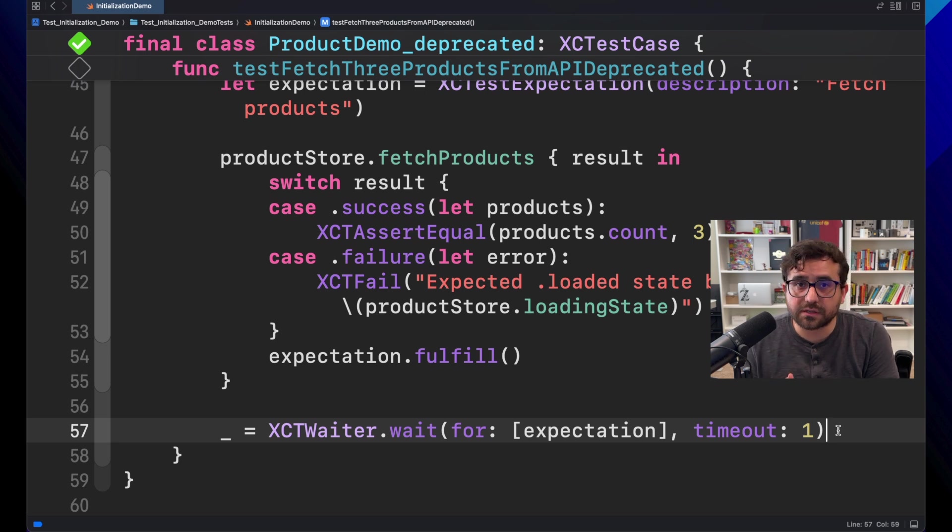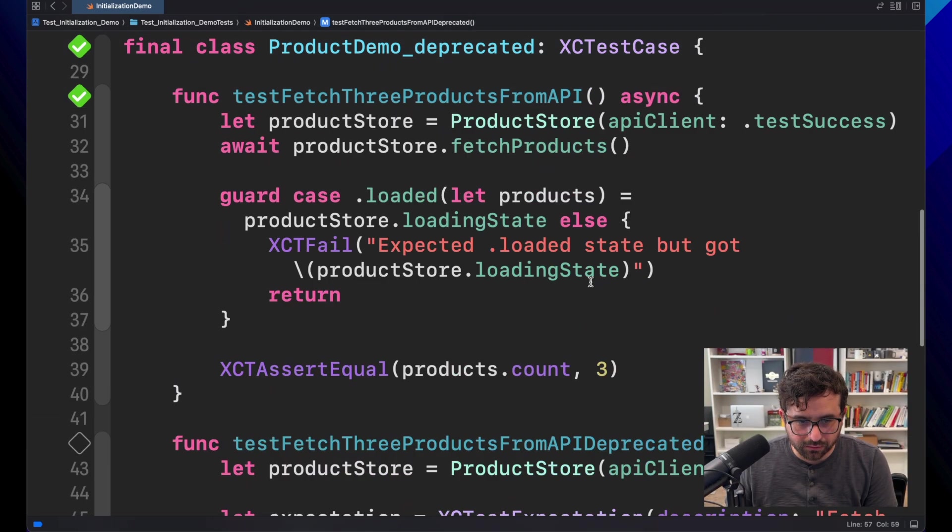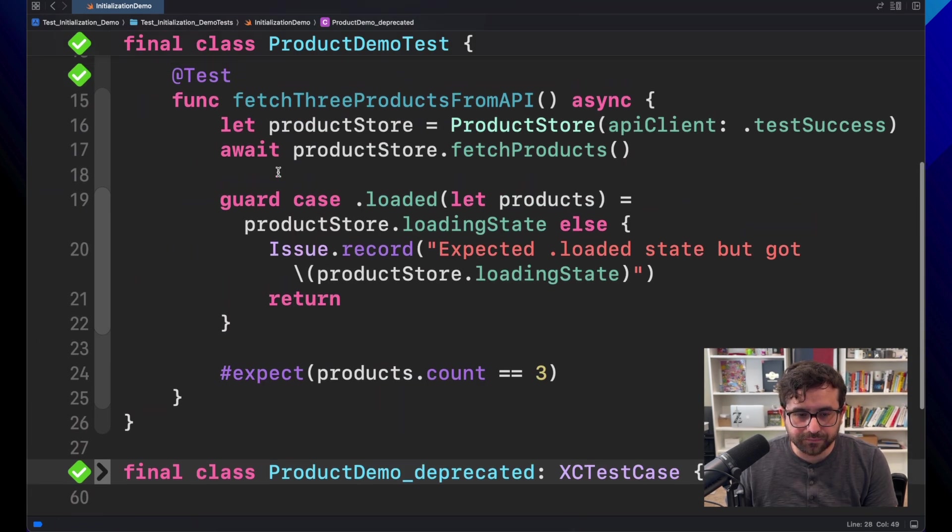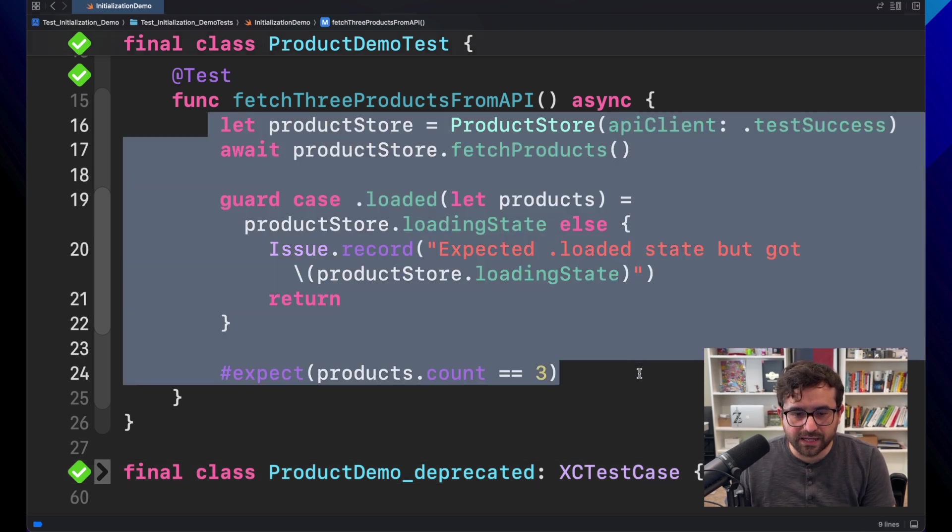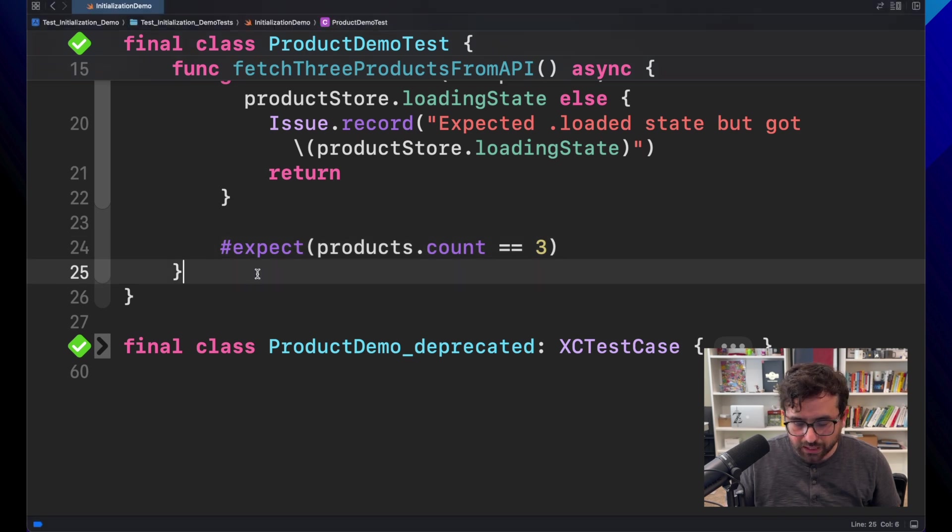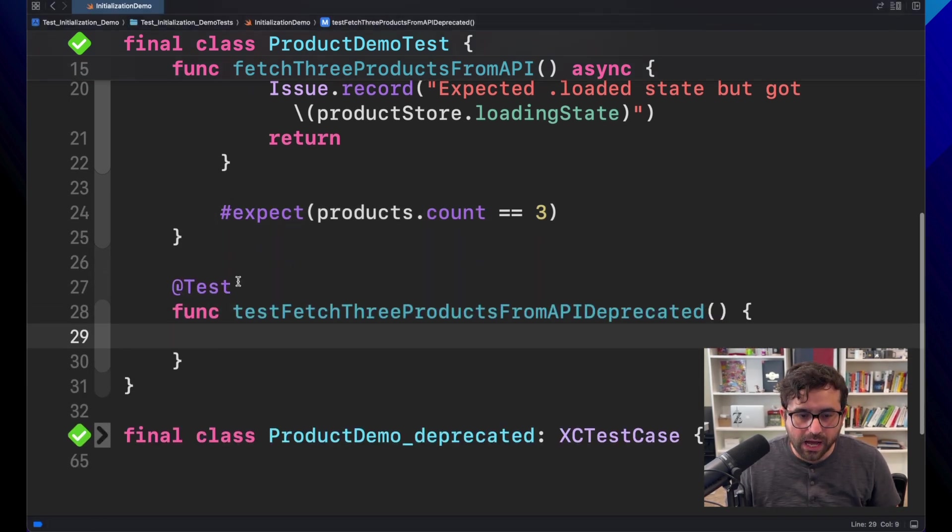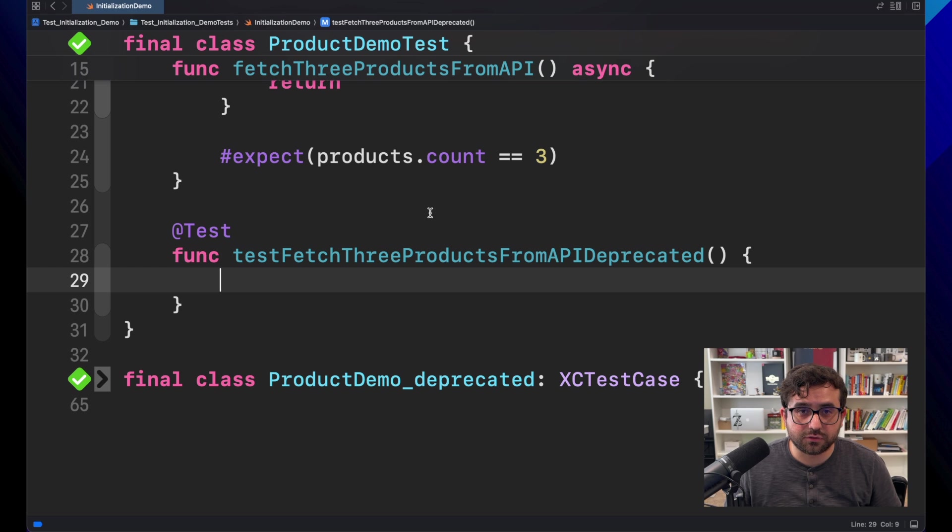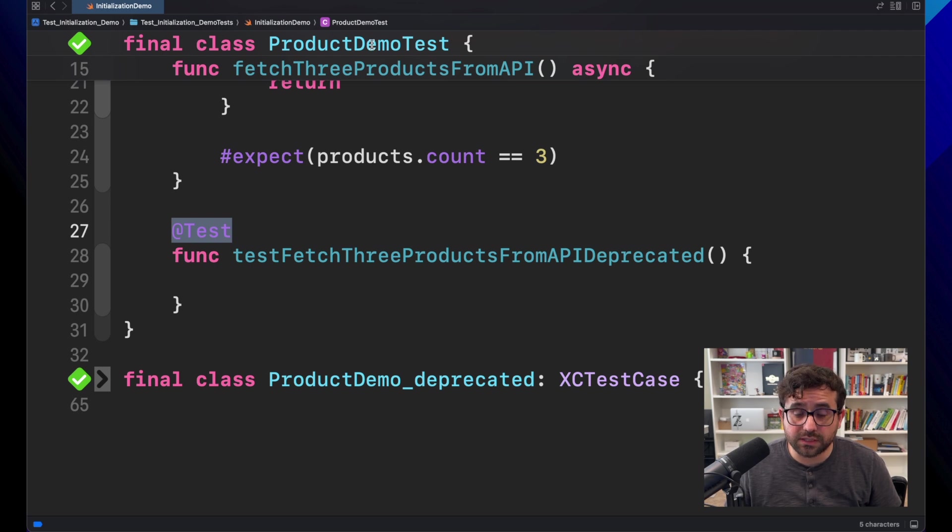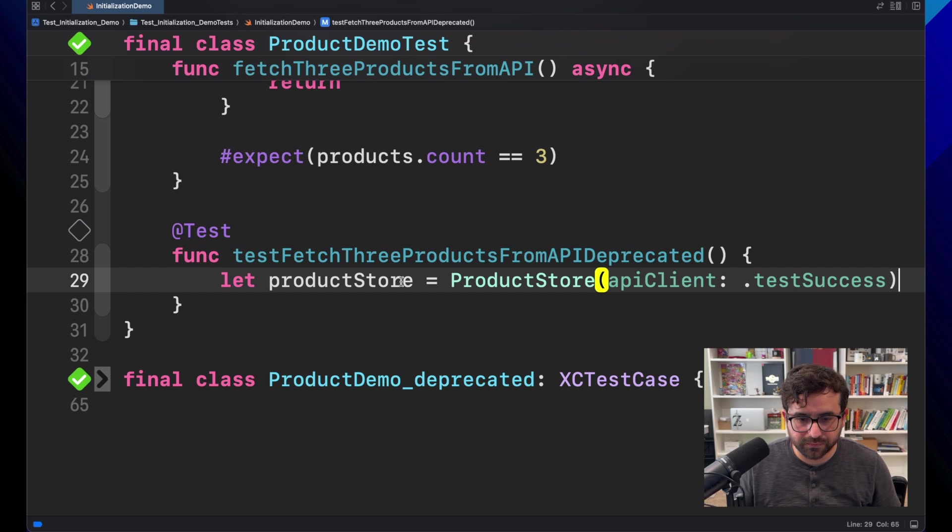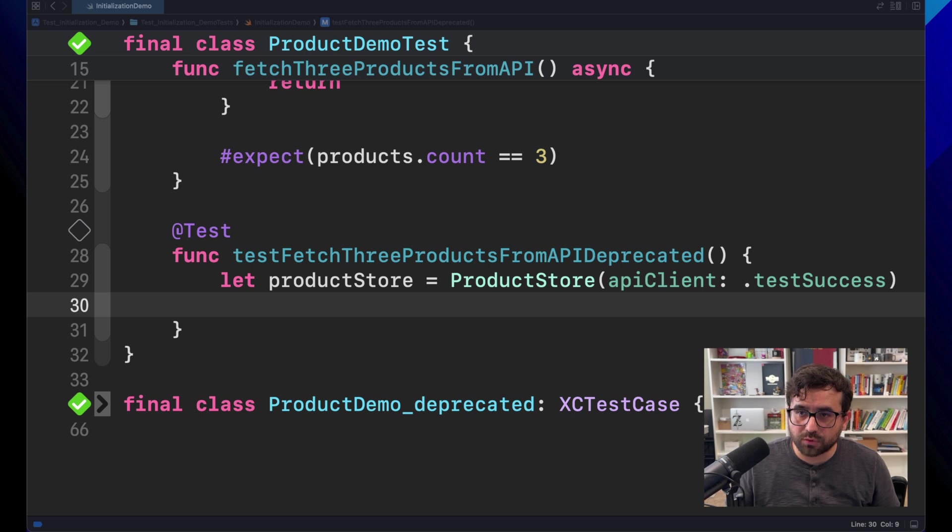Now the question is, what should you do for Swift testing? And let me show you how to do it. Let's jump here. Let me hide this for now, because we don't need it. And again, we have the previous test that we migrated to Swift testing. Now we want to do the same with the previous test that we just saw. So here we have this deprecated test with this test macro that enables the test in Swift testing. So the first thing is setting up the product store that we are using, which is straightforward.